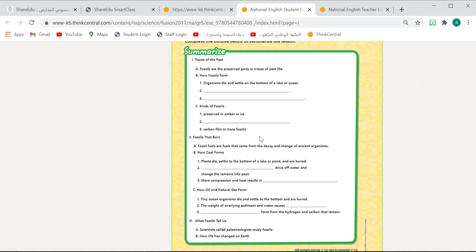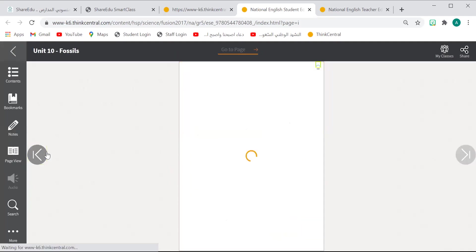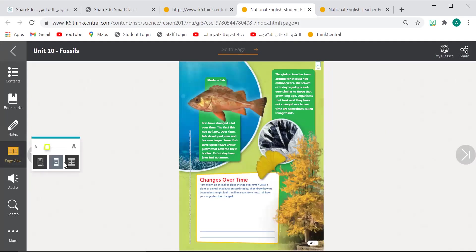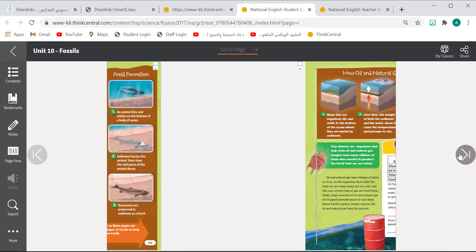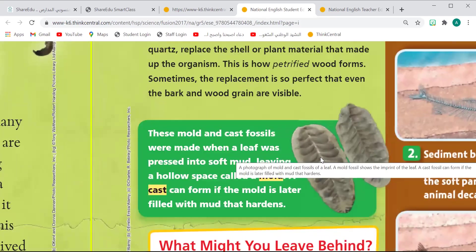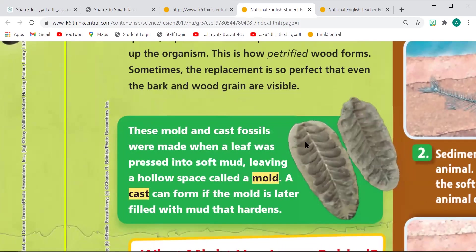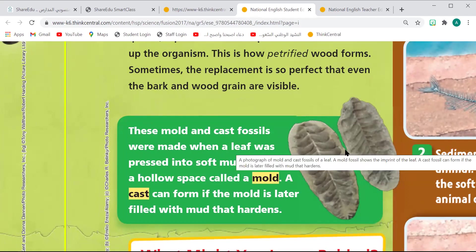Remember the mold and cast fossils? Just like waxing — when you put your fist inside a wax to have the shape of your hand — that is how mold and cast fossils work. So the second type is mold and cast fossils.